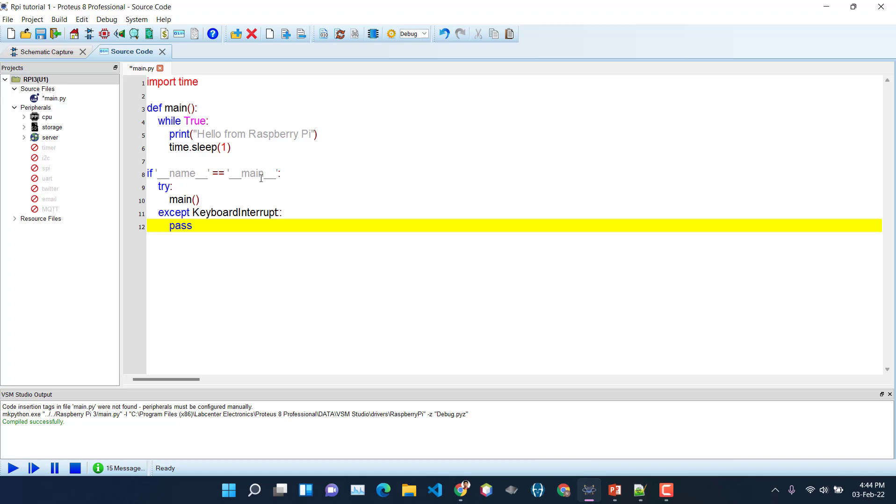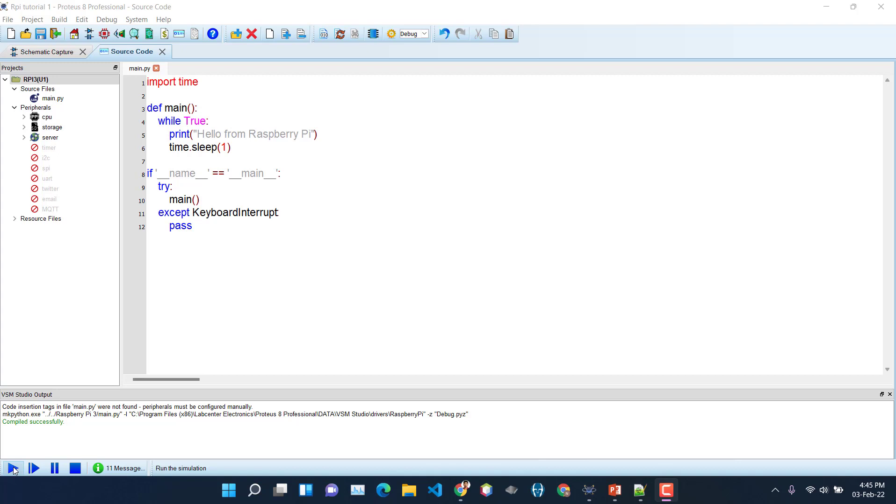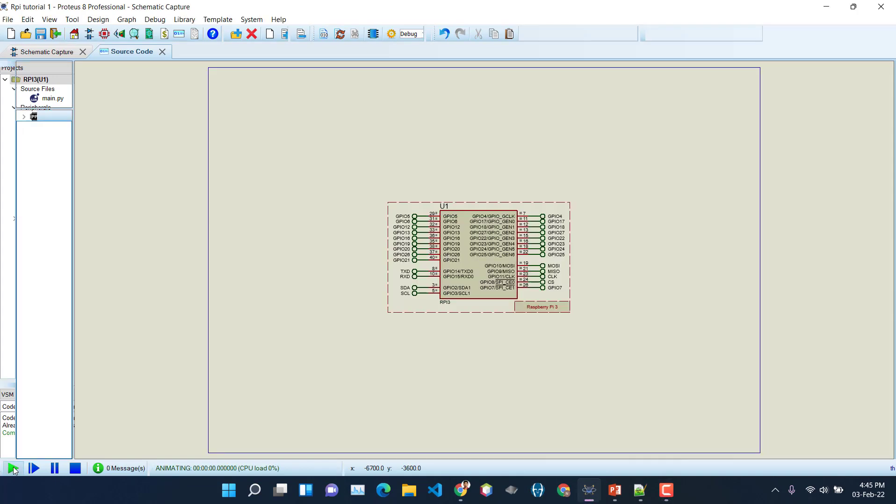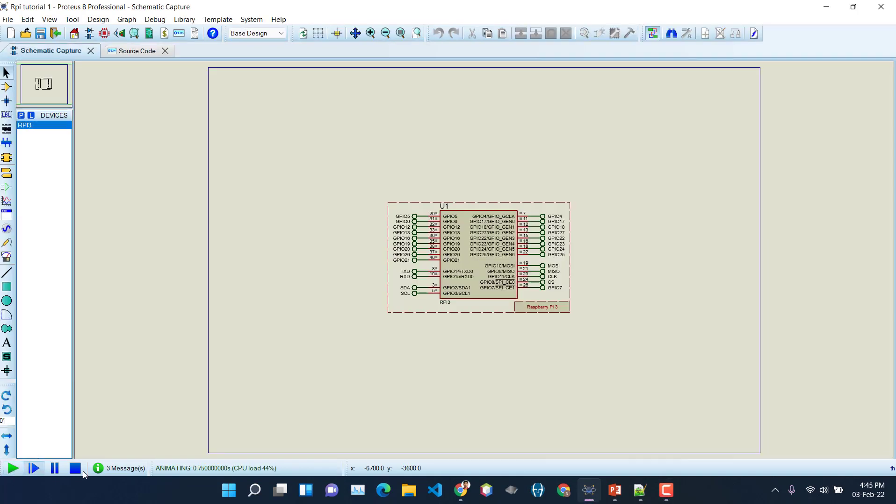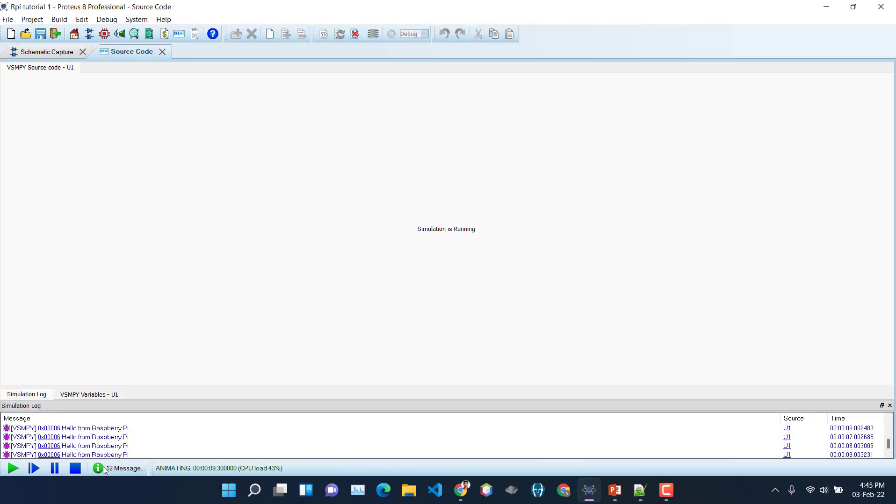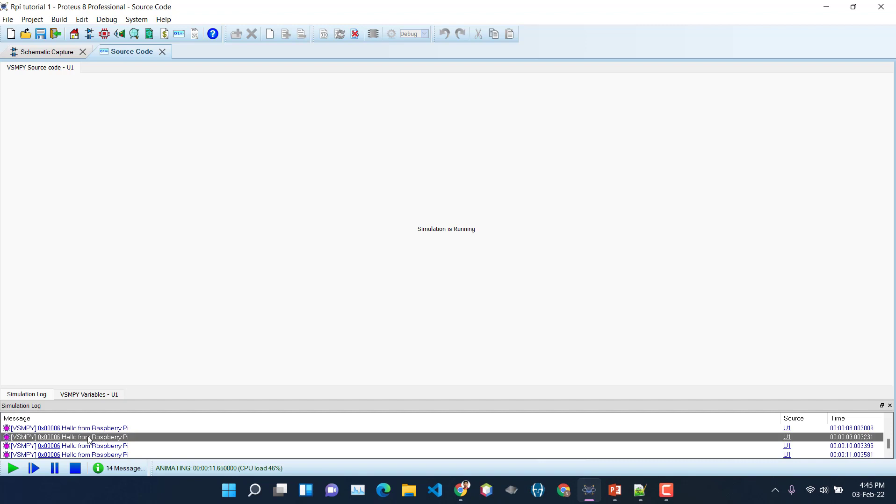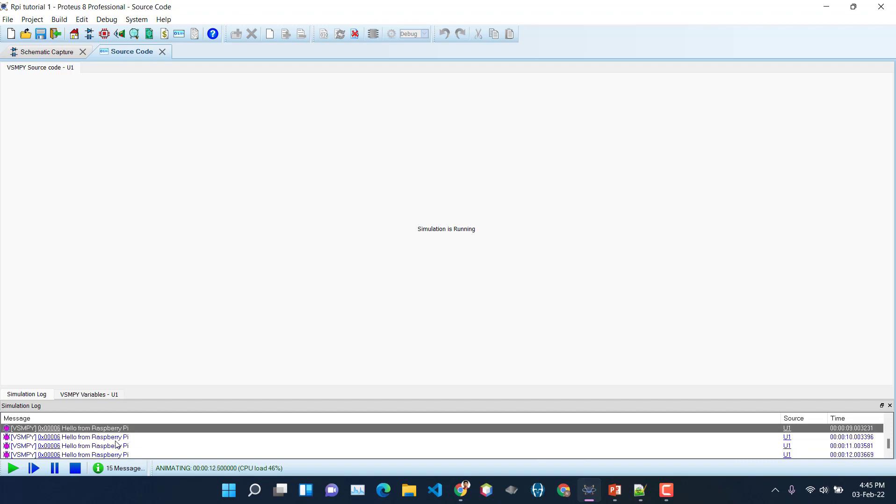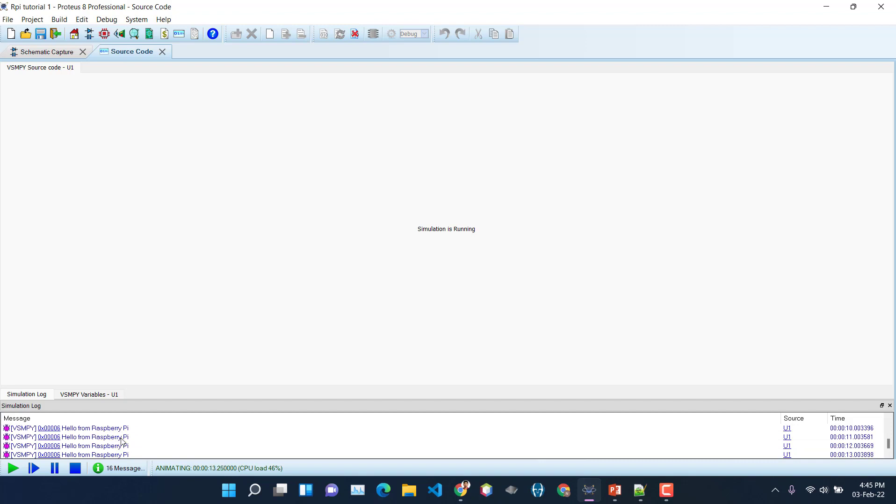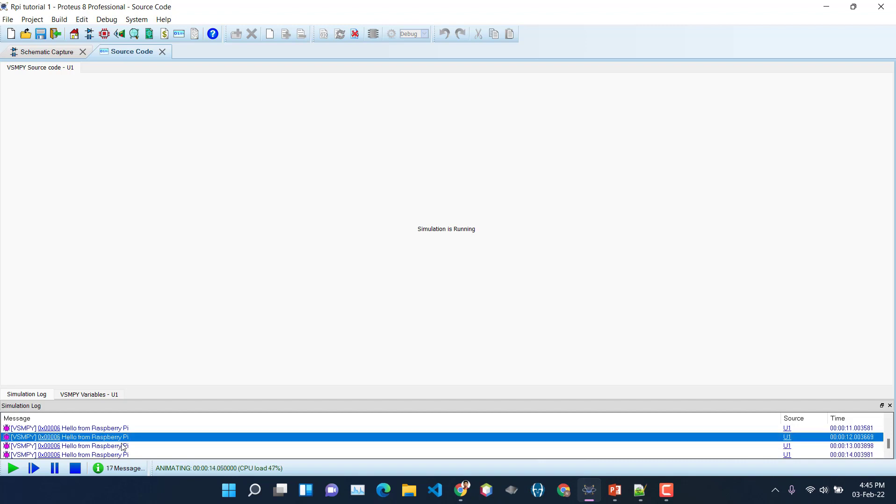So we are just now proceeding with our programming. Okay, so now our code is ready and now we just need to run the simulation. Let's start the simulation. And as you can see it's animating - the simulation is running. And you can see that here on the messages section it is showing us messages every second. So if we click on it you can see that there is a message saying 'Hello from Raspberry Pi' and it is coming every second as we defined in our programming.